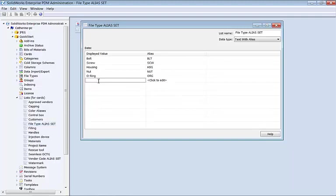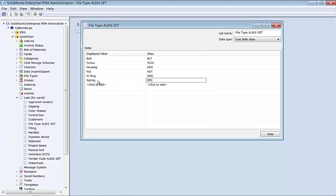The displayed value is what's going to be seen by the end user, whereas the alias, for example spring SPG, is going to be stored in the database tables as well as utilized inside our input formula.